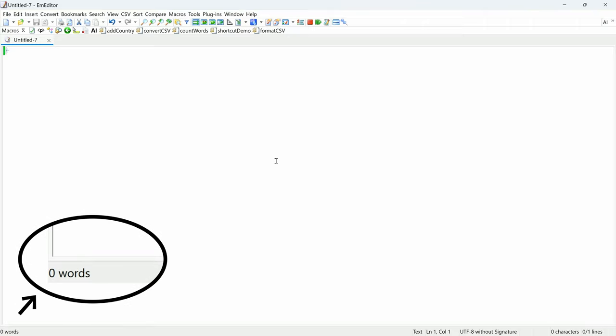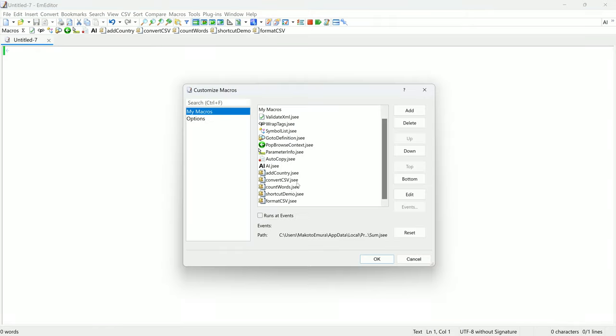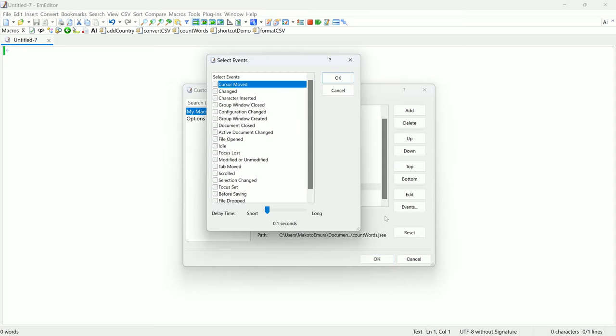For example, I have a macro that counts the number of words in my document and shows the word count output in the status bar. By enabling RunAtEvents and setting the event to changed, the macro will run automatically each time you type a character.